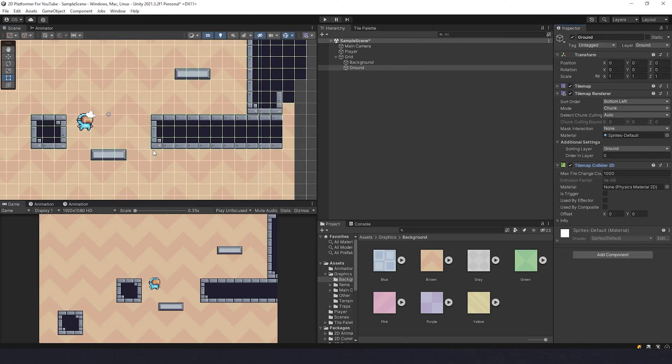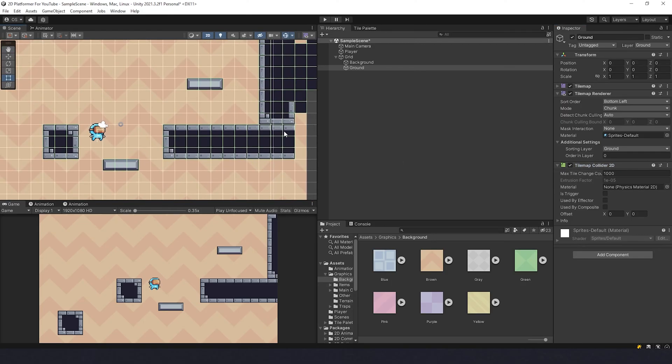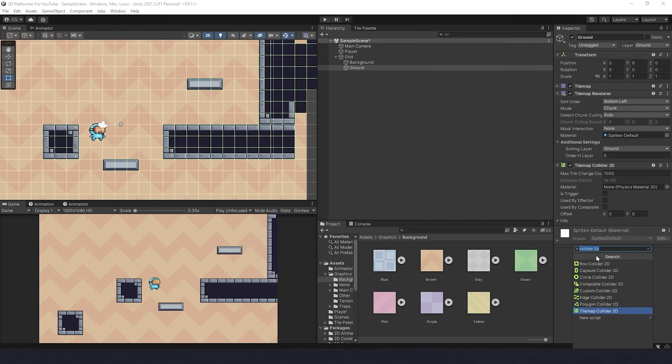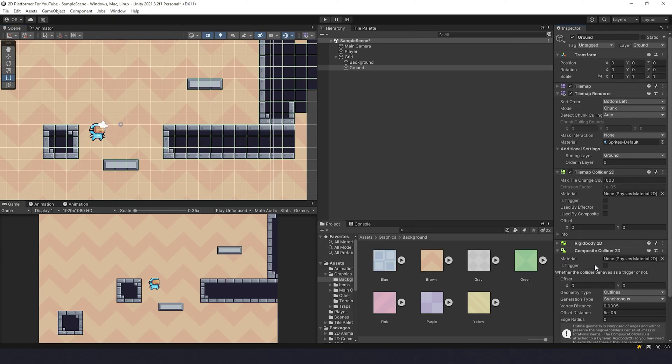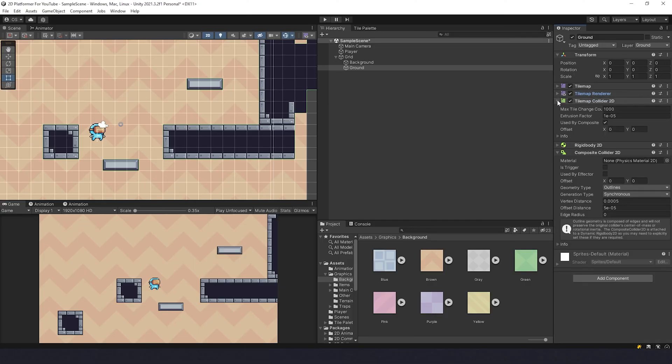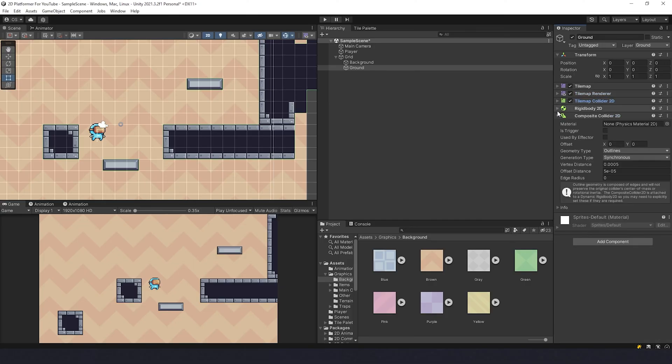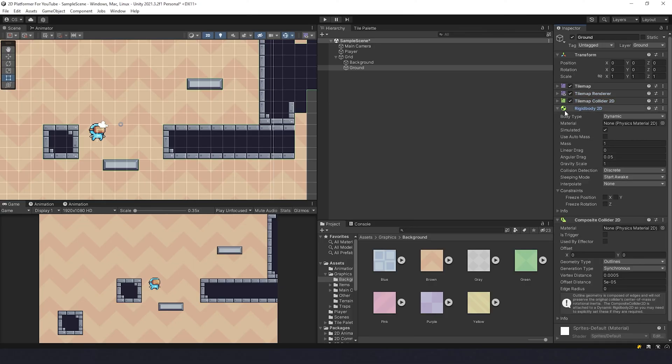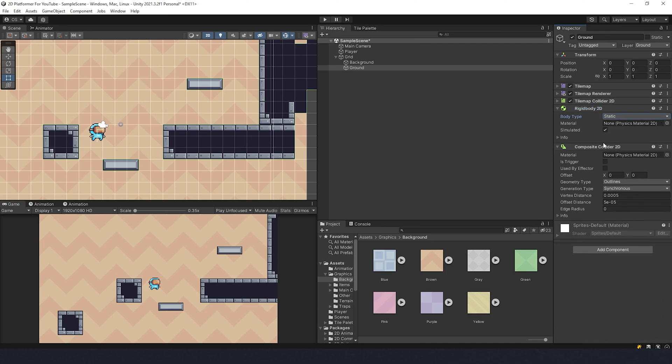So what I'm gonna do here is add another component, Composite Collider over here. And in the Tilemap Collider we change Used by Composite like that. We can cover this one and this one. Rigidbody should be changed from Dynamic to Static, otherwise your ground will fall. Static.